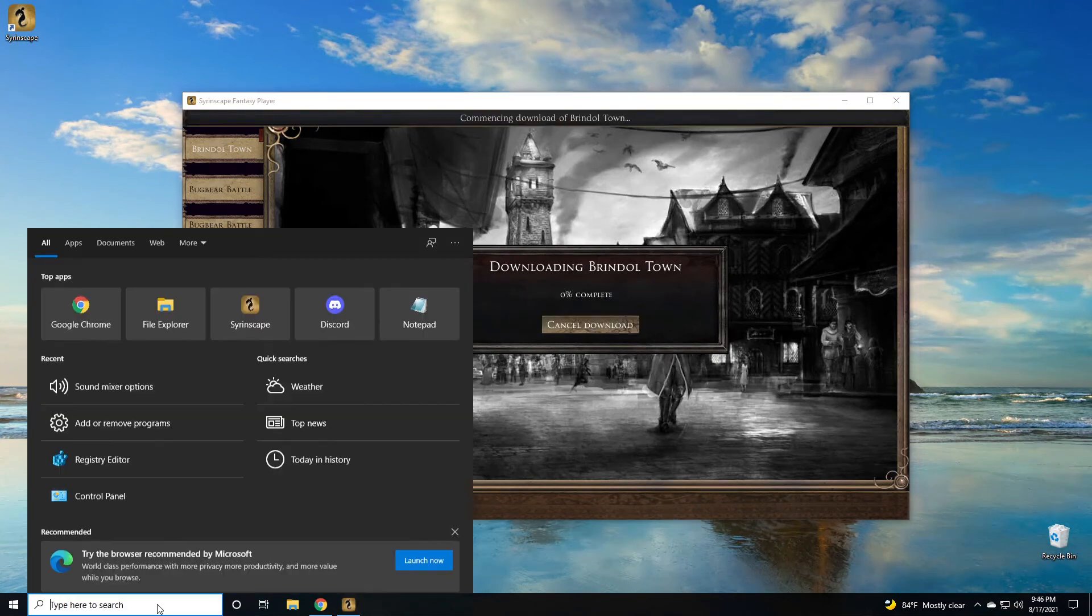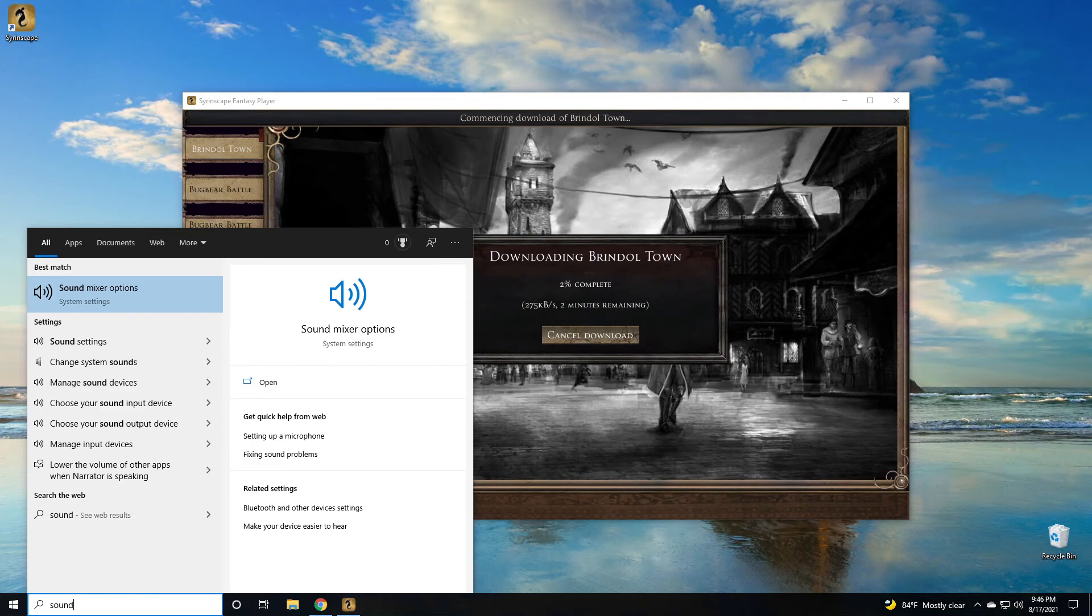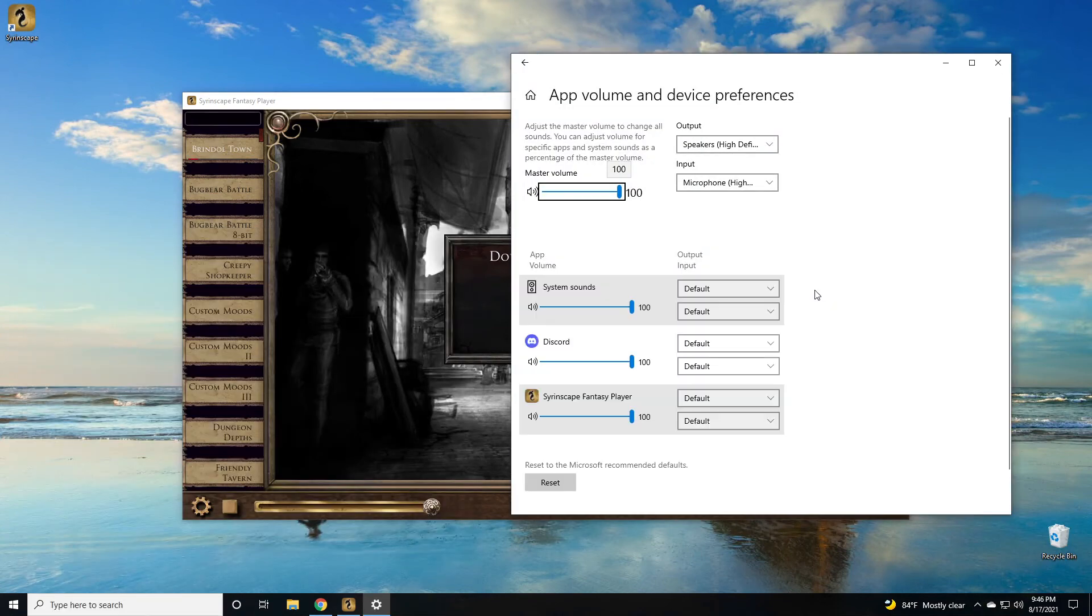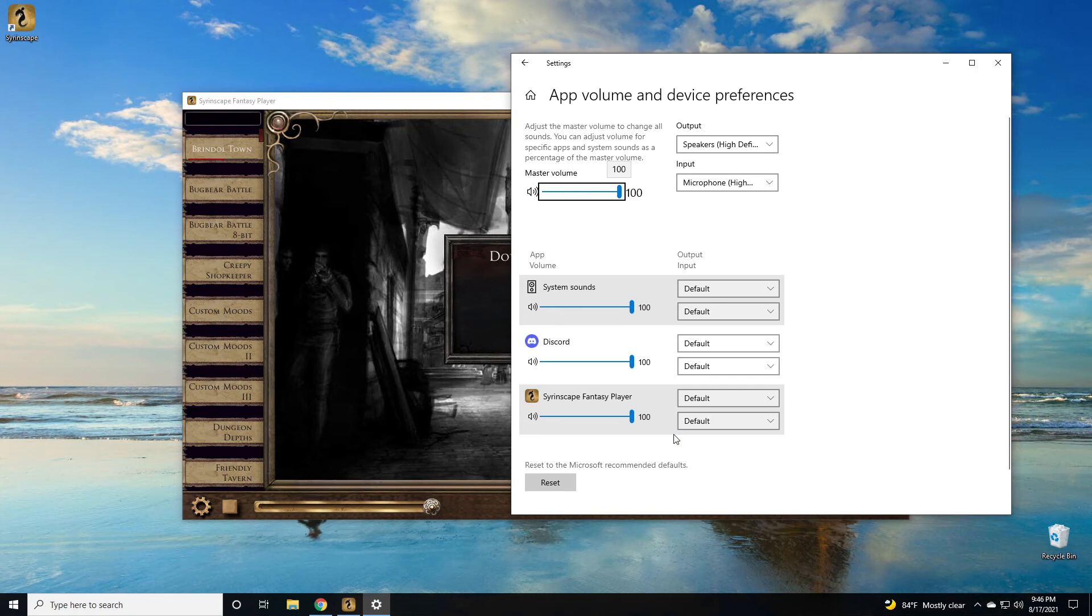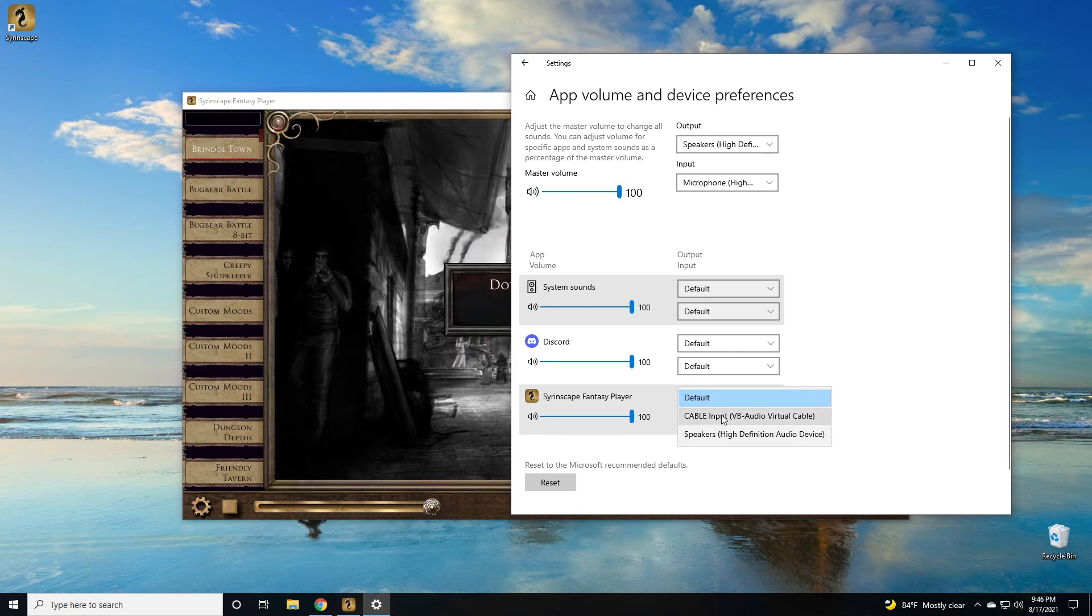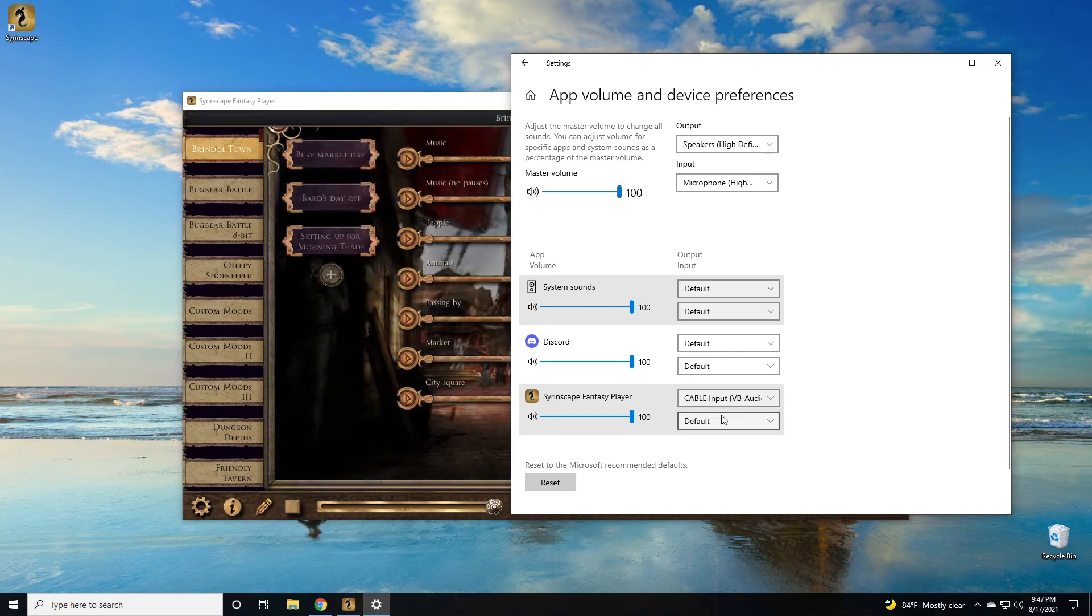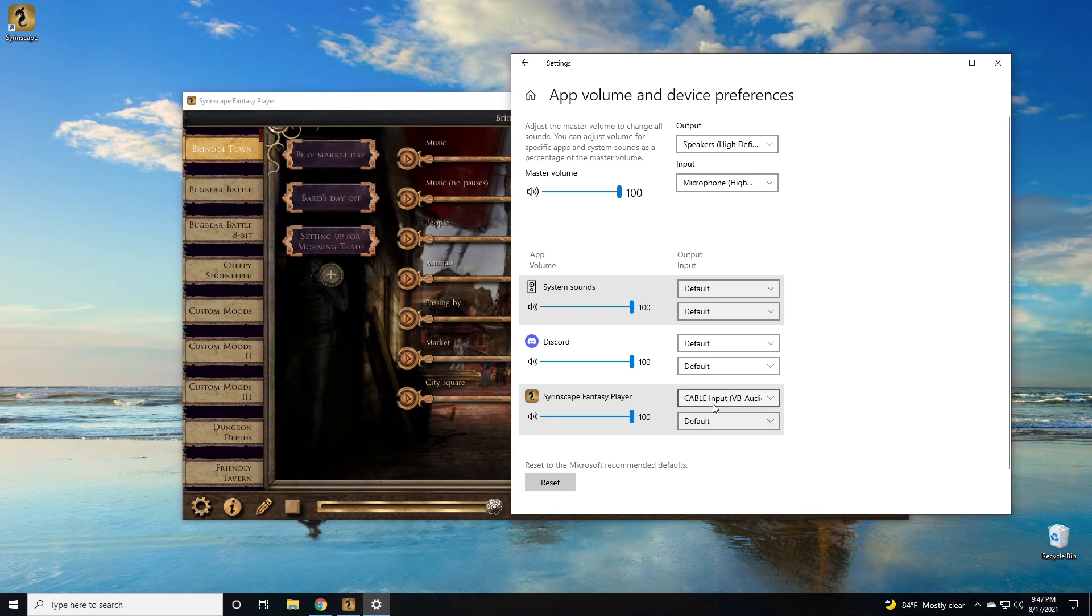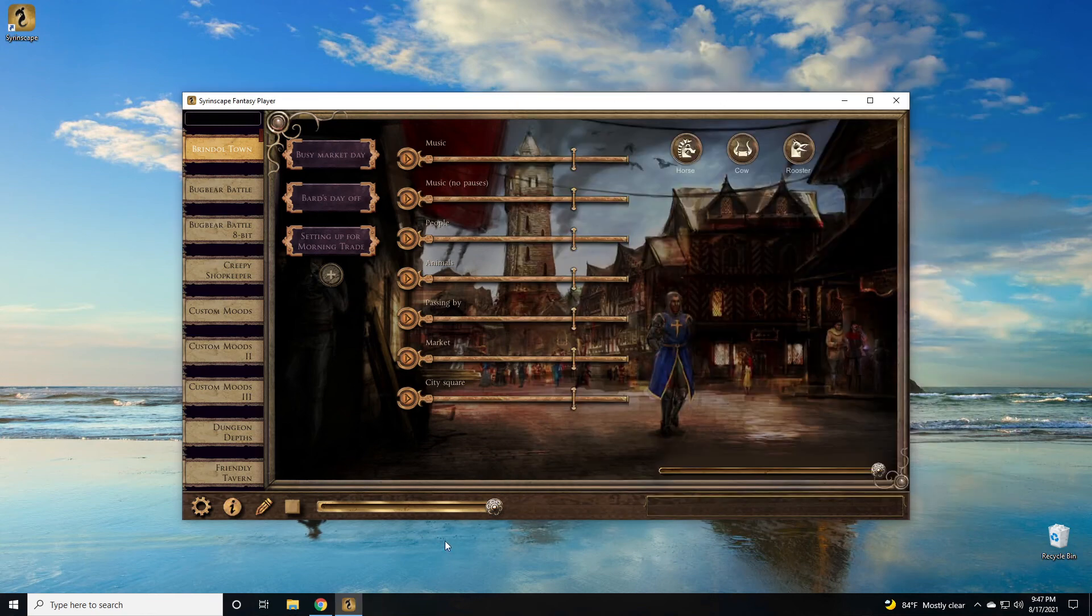While Brindletown is downloading, let's go over to search and look up sound mixer options in the system settings. This will allow us to modify where the input and output of any particular program on Windows is going. We can do this with any application, so don't think that it's only Syrinscape fantasy player, but that's what we're doing in this tutorial. We're going to go ahead and change the top output. As you can see, the top one is output. The bottom one is input. The top output to the cable input. This will ensure that Syrinscape's output will go to the cable input, which will basically pipe it into discord audio pipe, which will shoot it over to your discord audio bot.